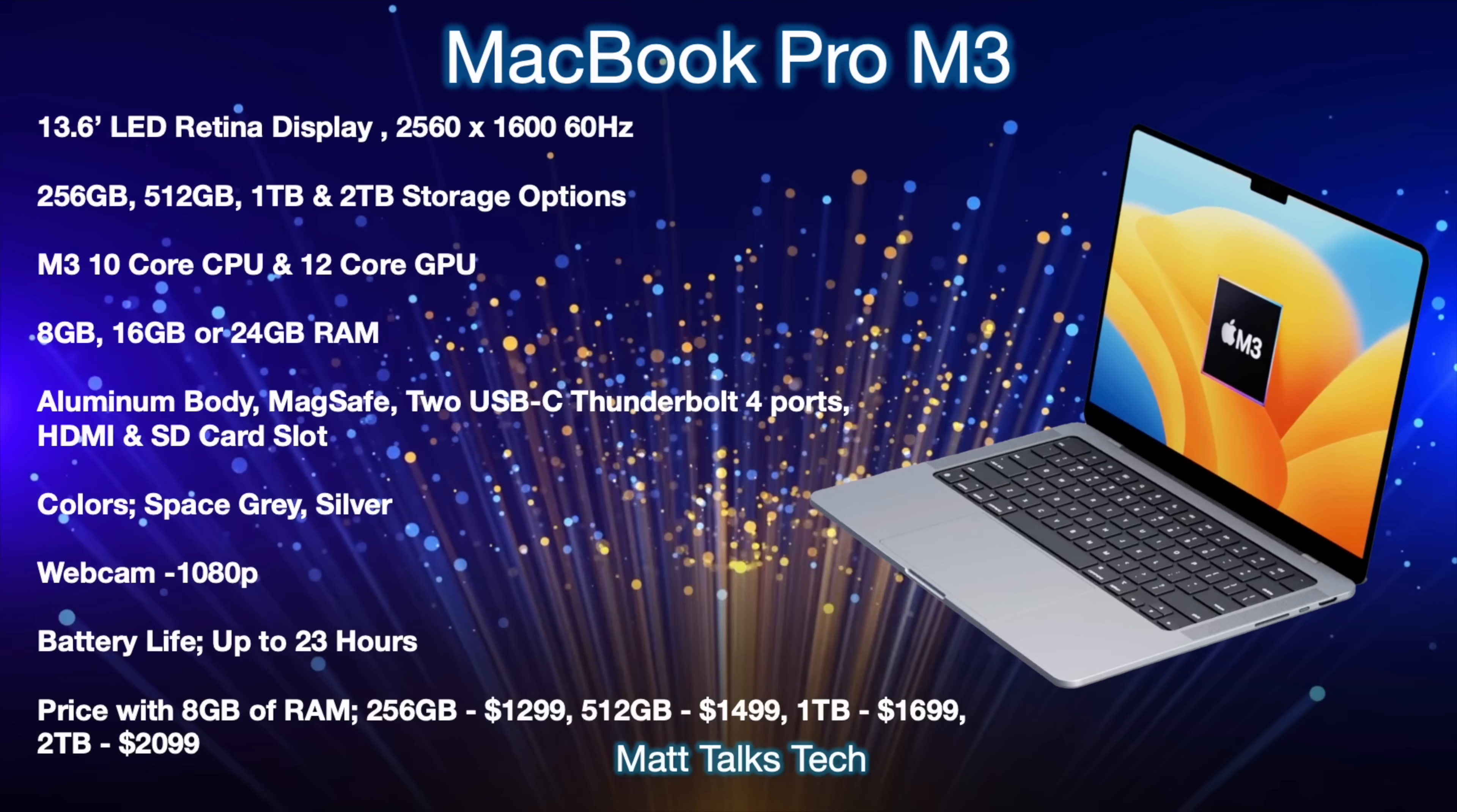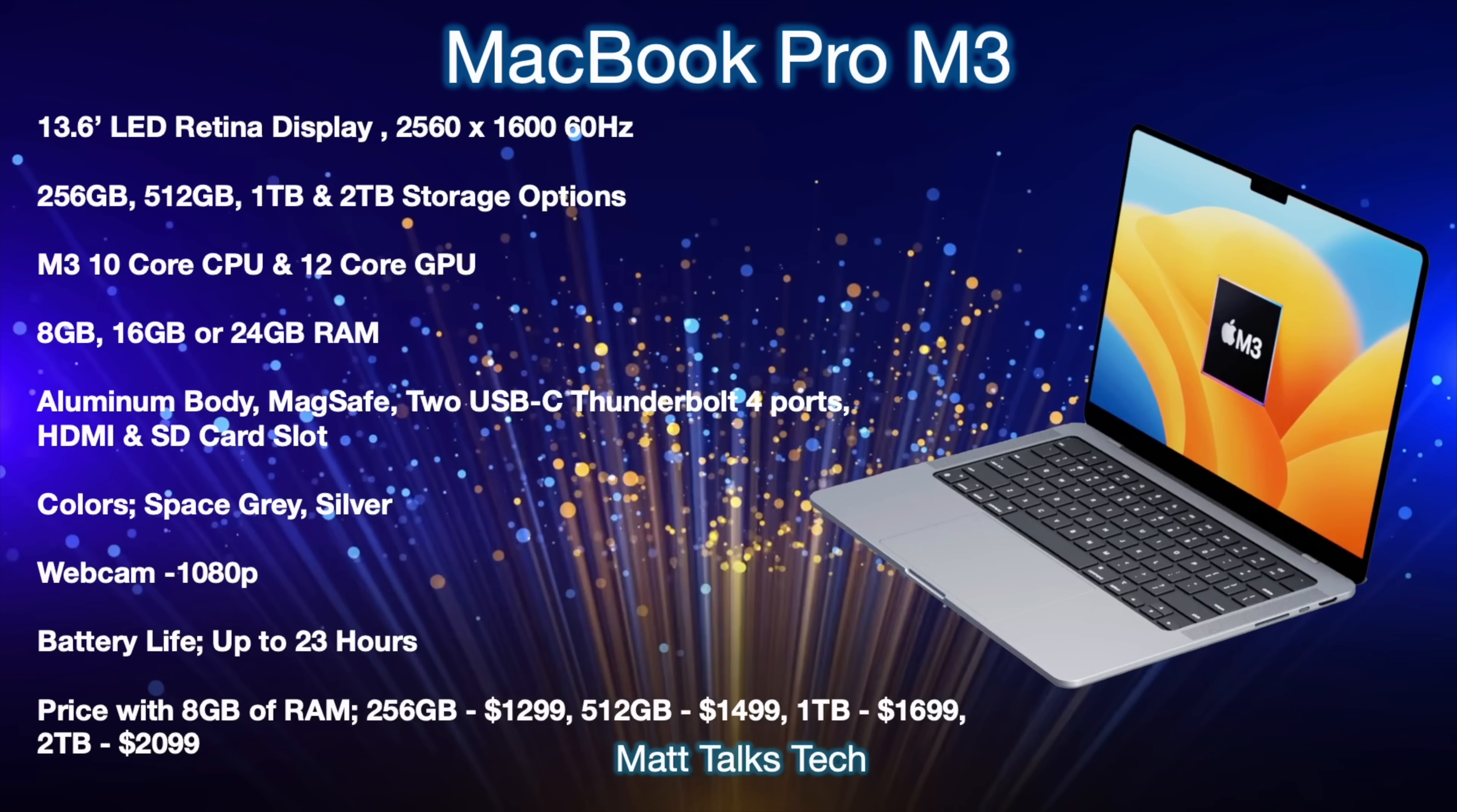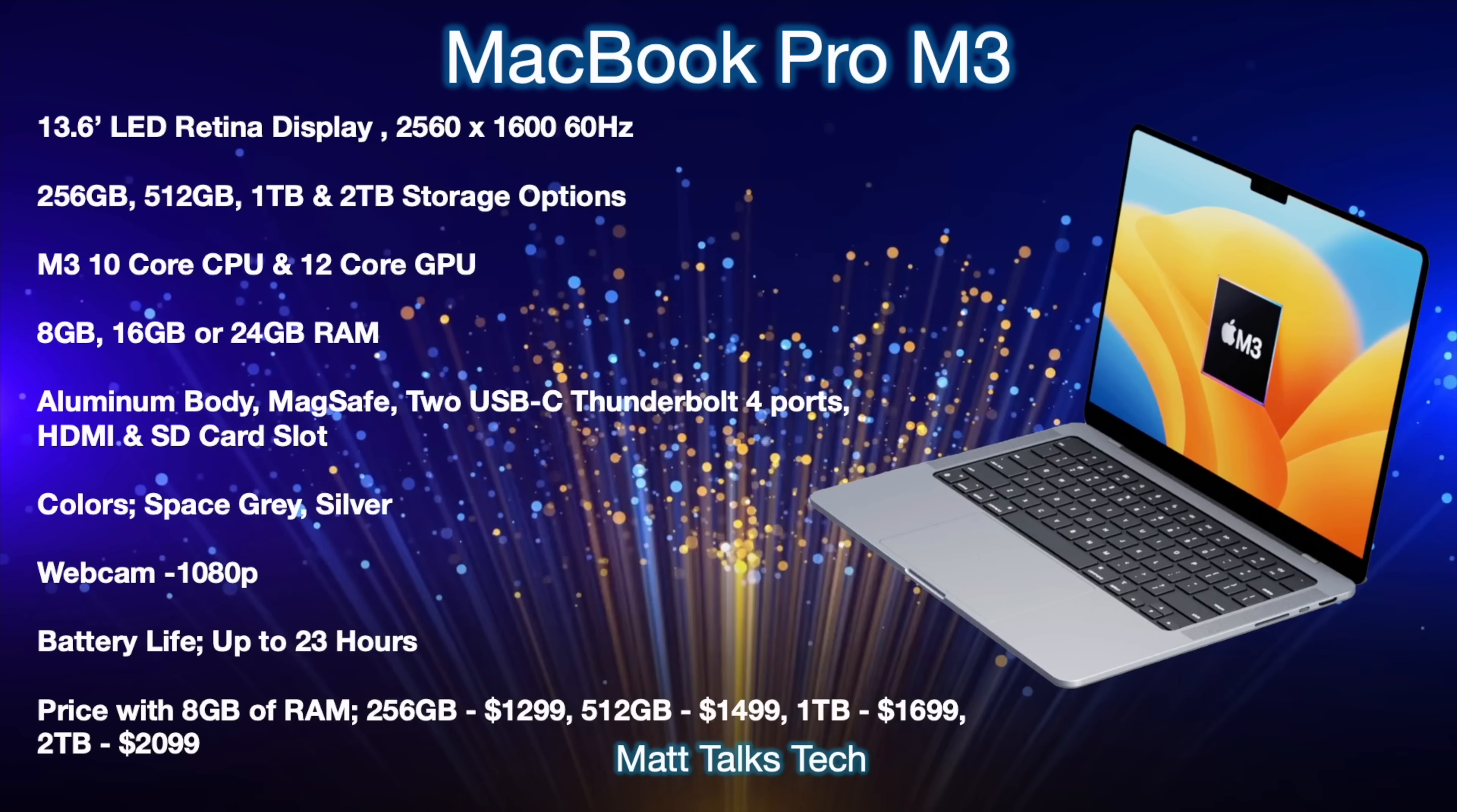Prices with the standard base model, the 8 gigabytes of RAM will start at $1299 US dollars, but if you went up in storage but kept the same RAM, 512 would be $1499 and then one terabyte $1699 and then two terabytes $2099 US dollars.